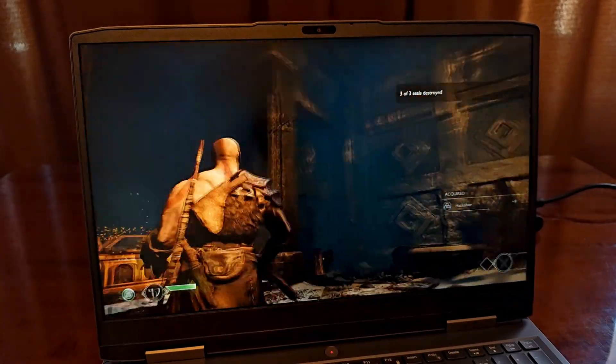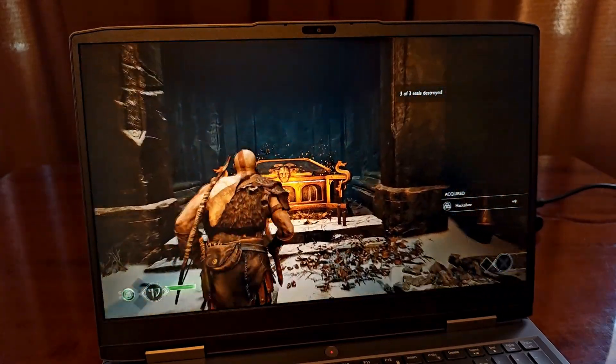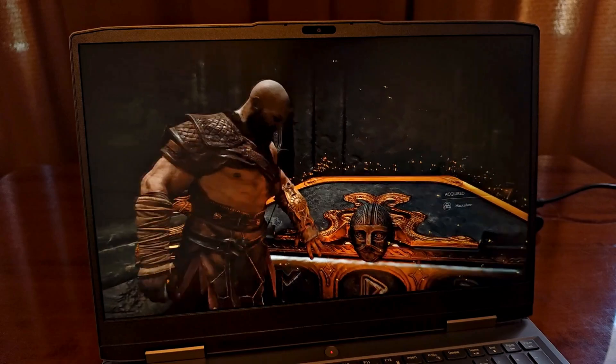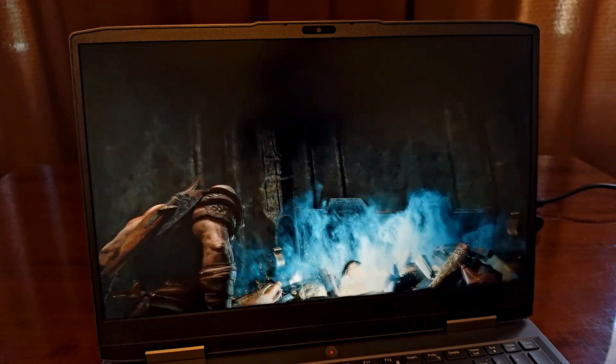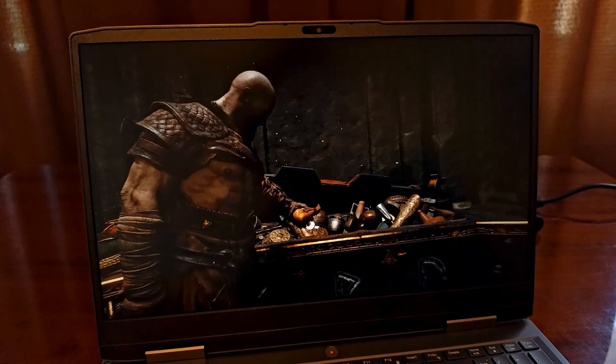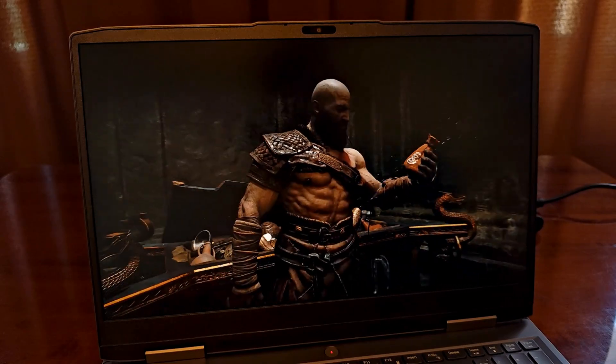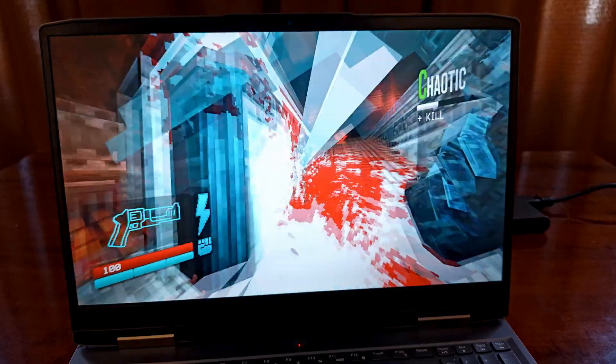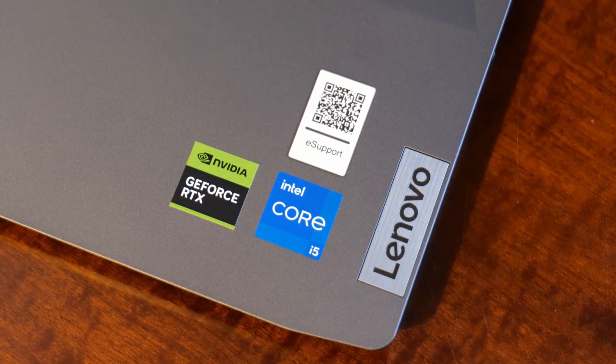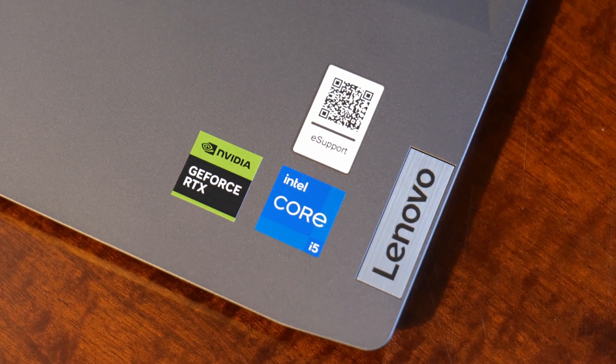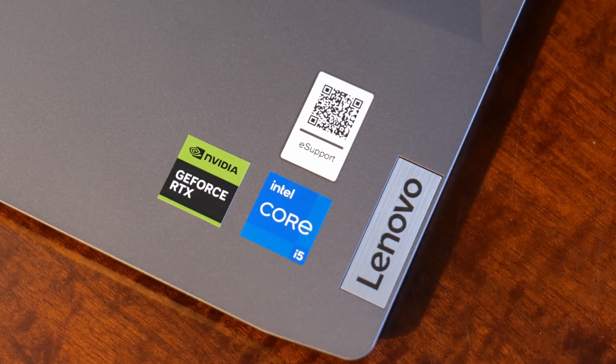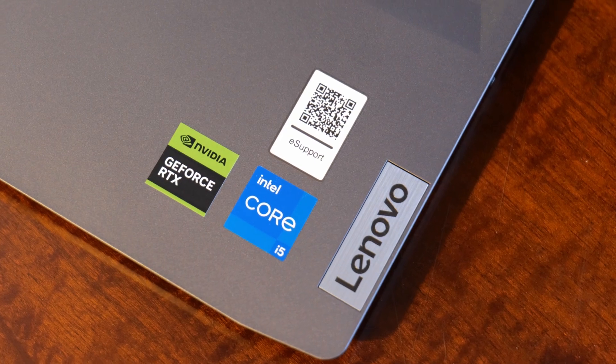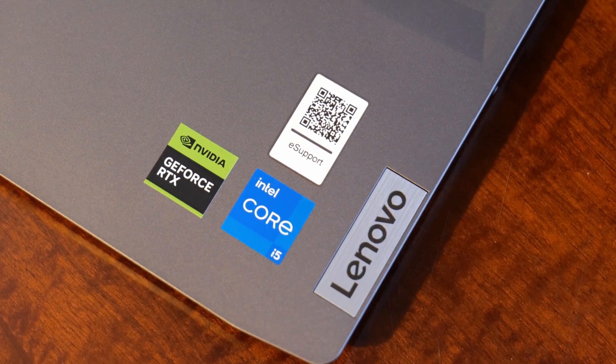So, finishing up with all those things in mind, now comes the question. Is the Lenovo Loq 15 a good choice for gamers and is it still worth getting it? Well, if you're on a budget then I would still say yes. If you have a little bit more money to spare you can go with the better configuration featuring the RTX 4060 which will be even more powerful.